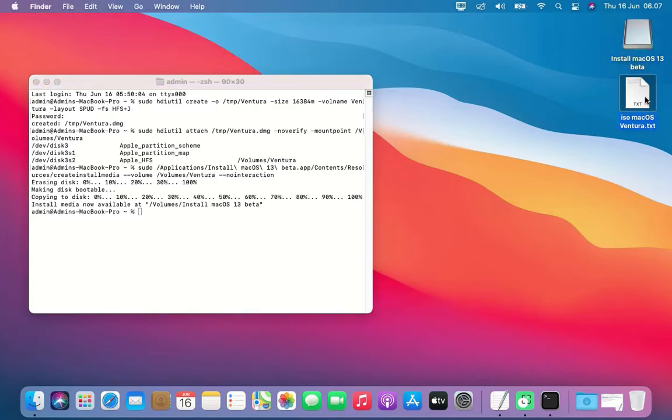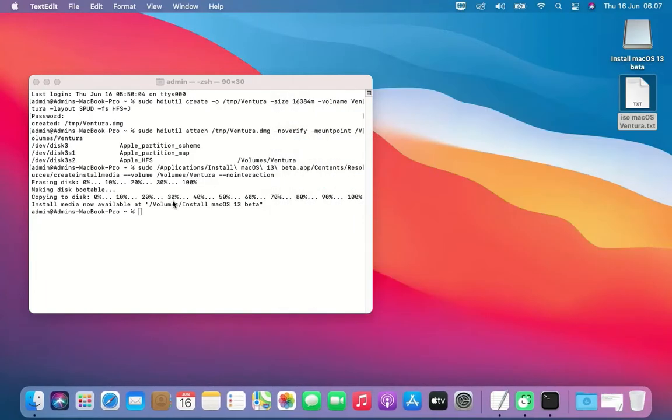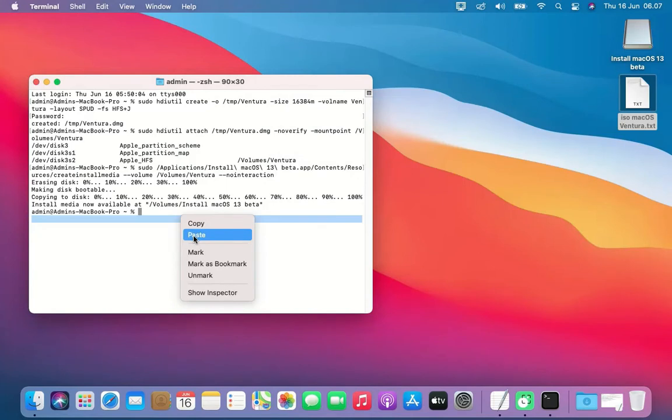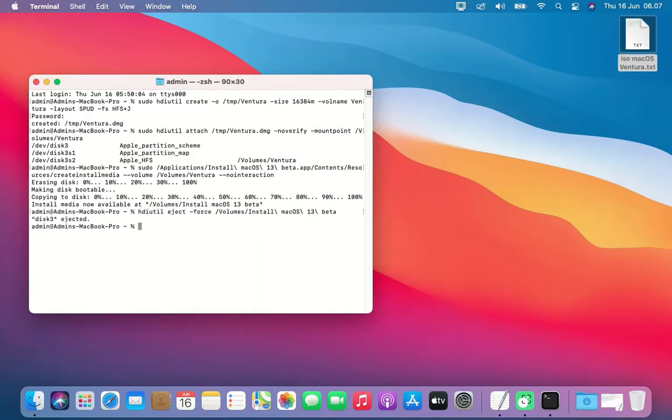Now copy and paste the fourth command into Terminal. This fourth command unmounts the bootable image.